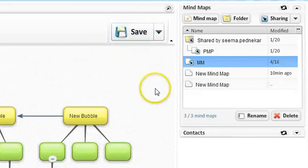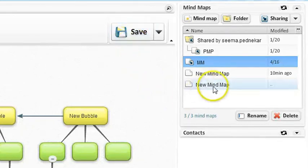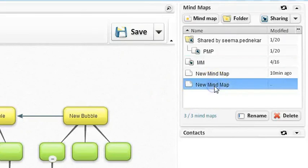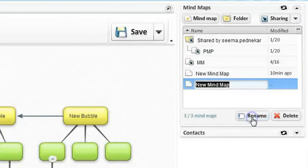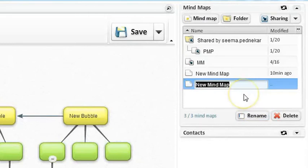If you want to rename your mind map, then select the mind map. Then click rename button. Rename the mind map.